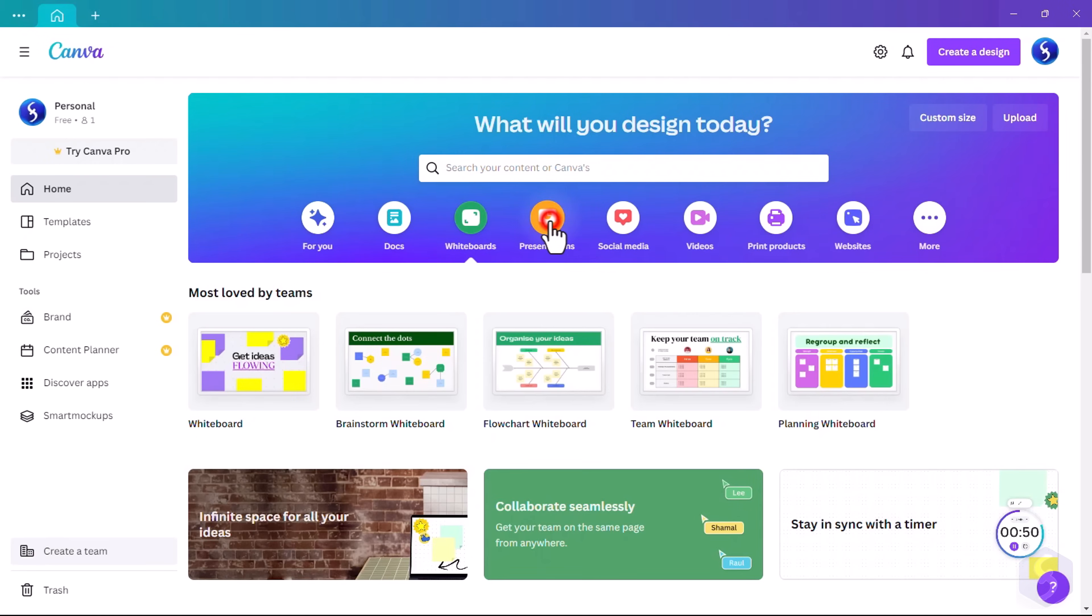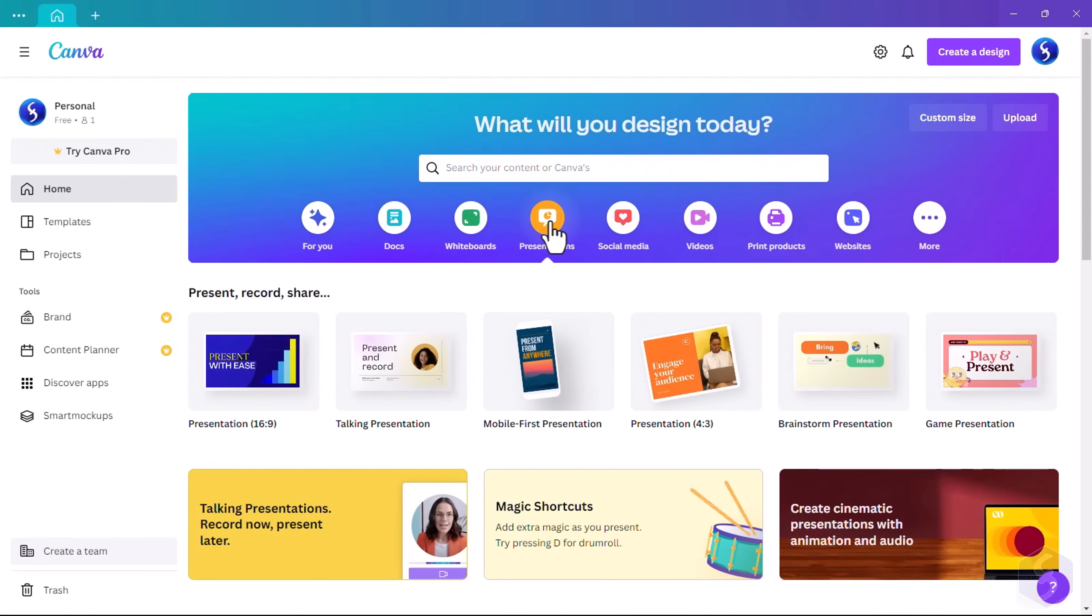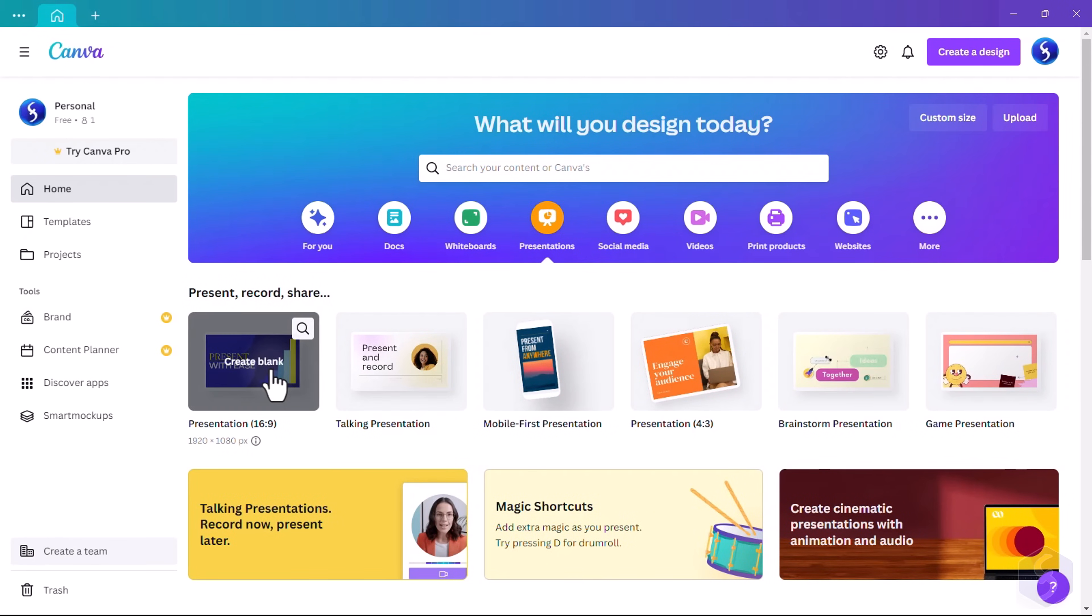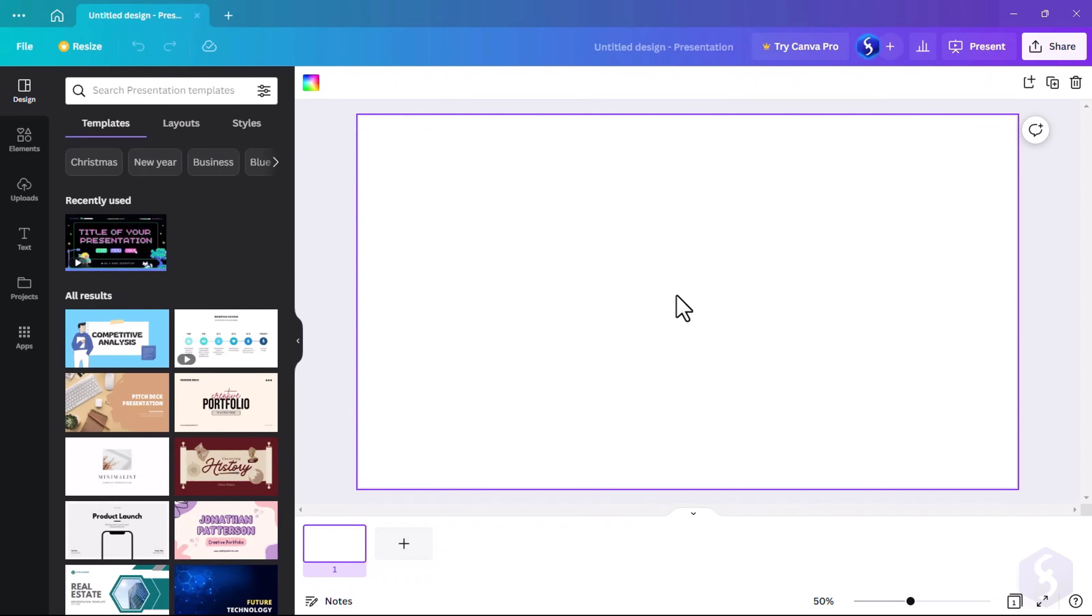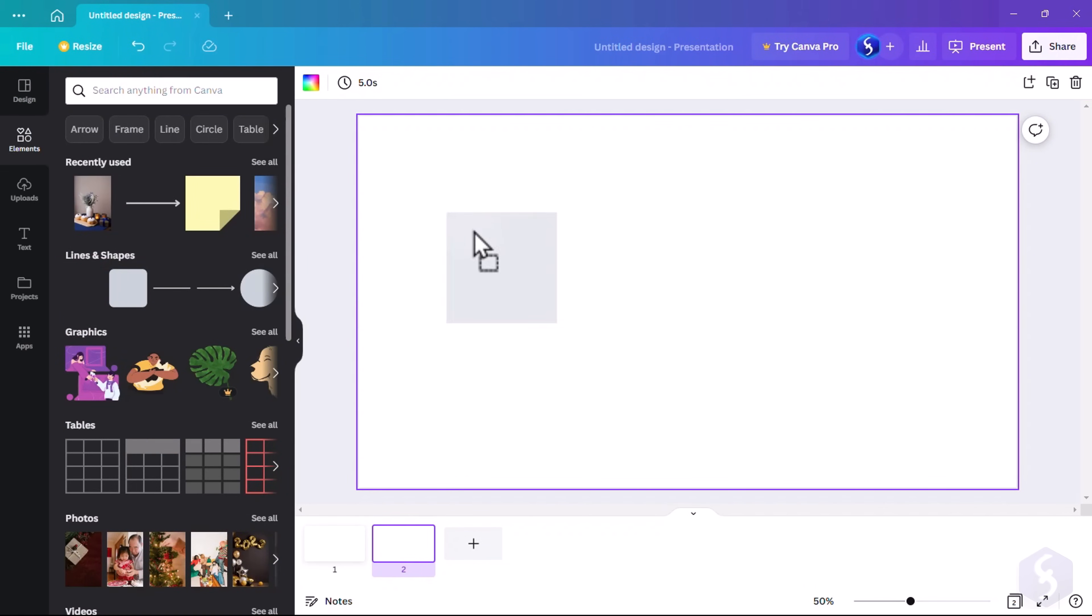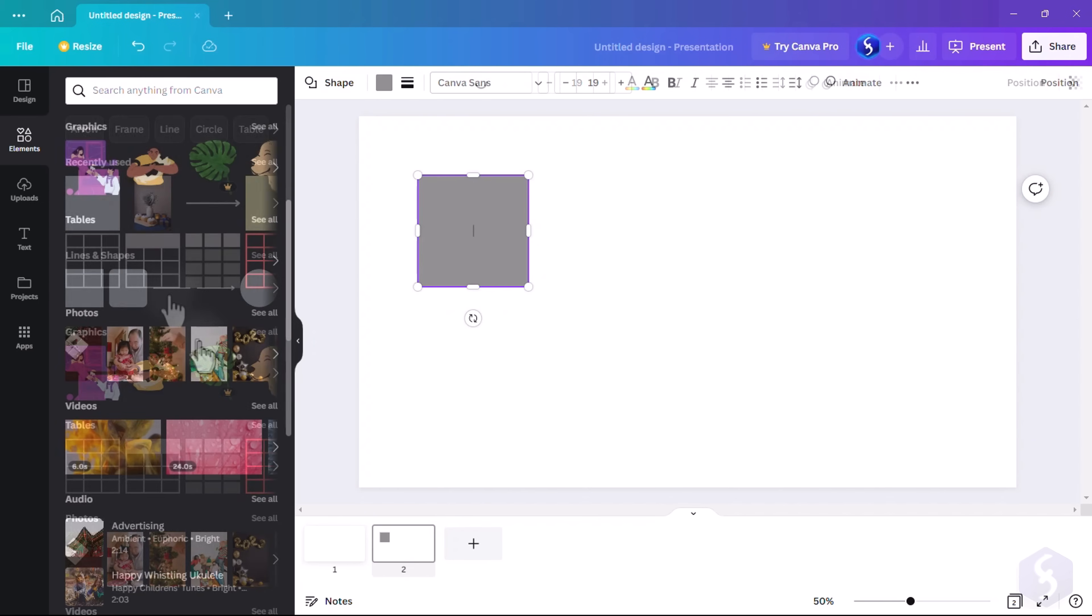With Canva, you can also make presentations. Pick the right size and build it as you do with designs, adding and editing pages as slides and importing elements as needed.